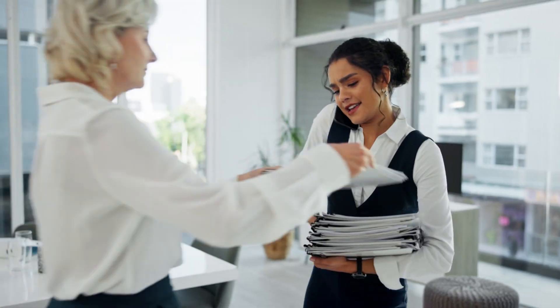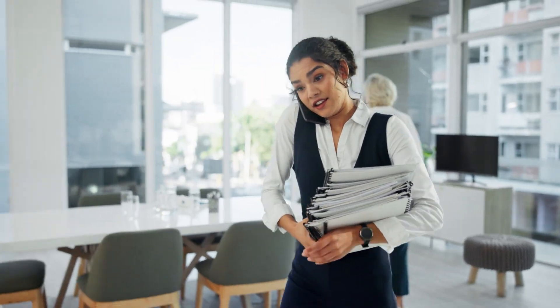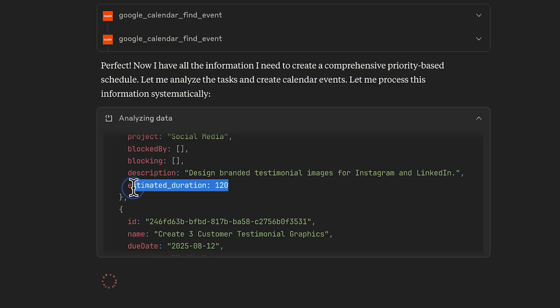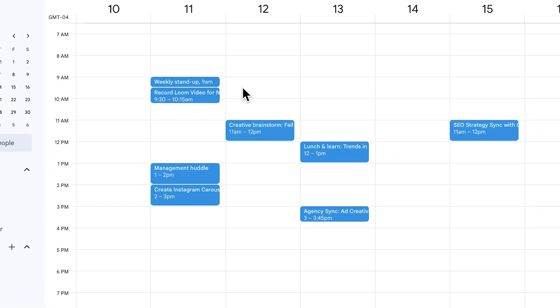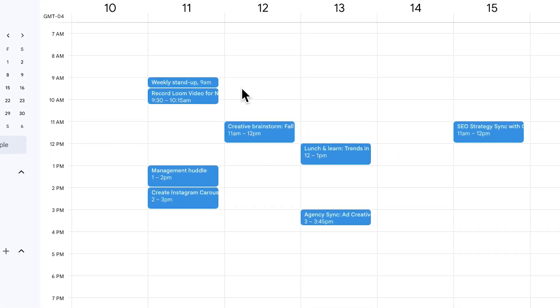Is your to-do list leaving you completely paralyzed? We've all been there. Drowning in deadlines, juggling priorities, trying to figure out what to tackle first while meetings eat up your calendar. But what if AI could analyze your tasks, estimate completion times, and automatically schedule everything around your existing commitments?